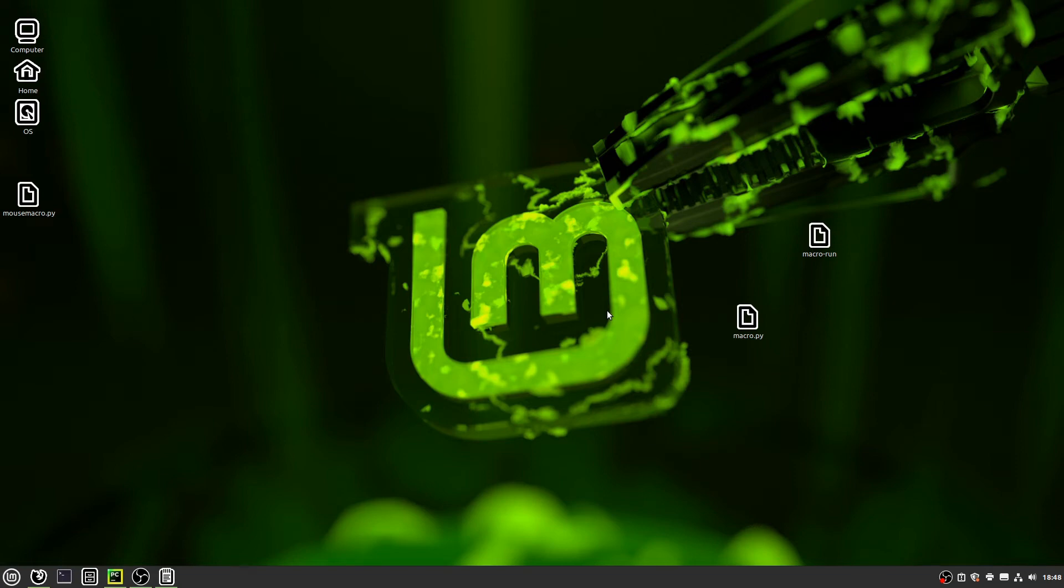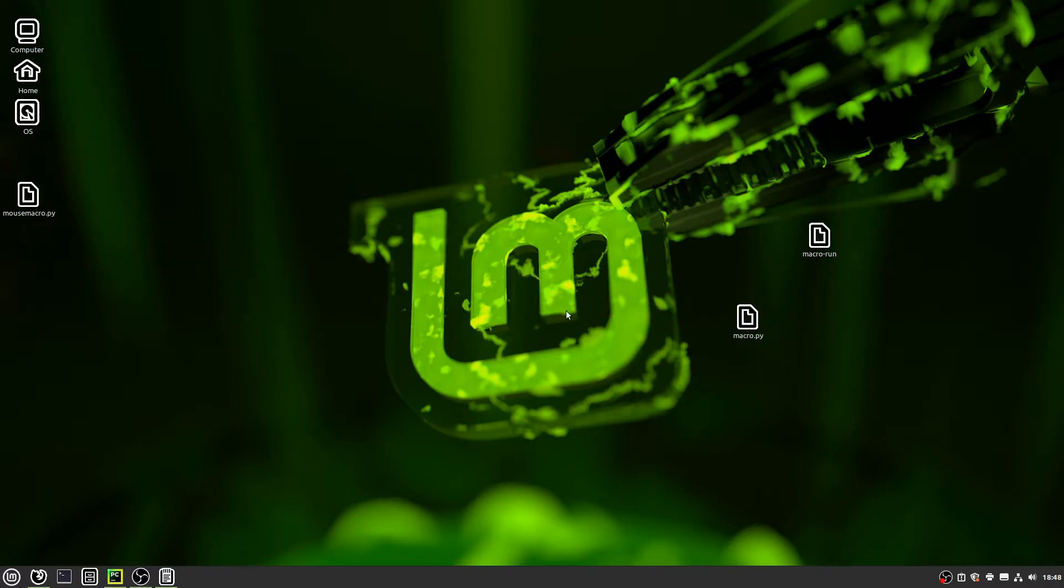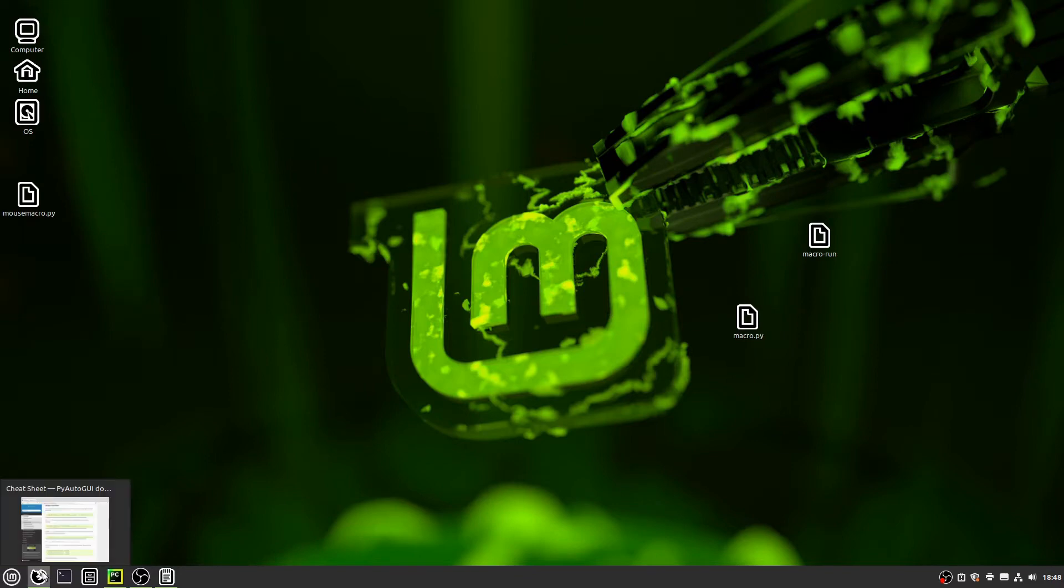Hello everybody, today I will be showing you how to make more specifically keyboard macros. I already made a video on this about just macros in general, but I got a comment asking for more specifically keyboard macros, so I'm gonna do that.